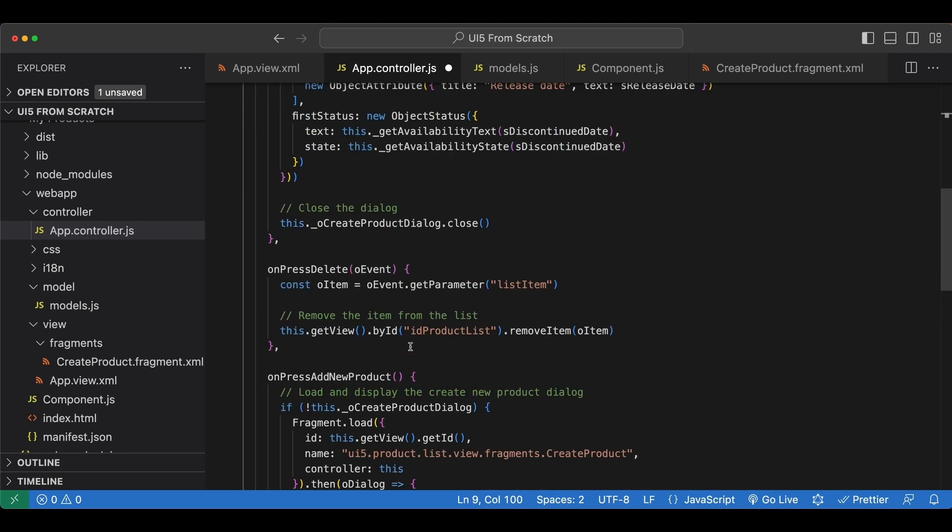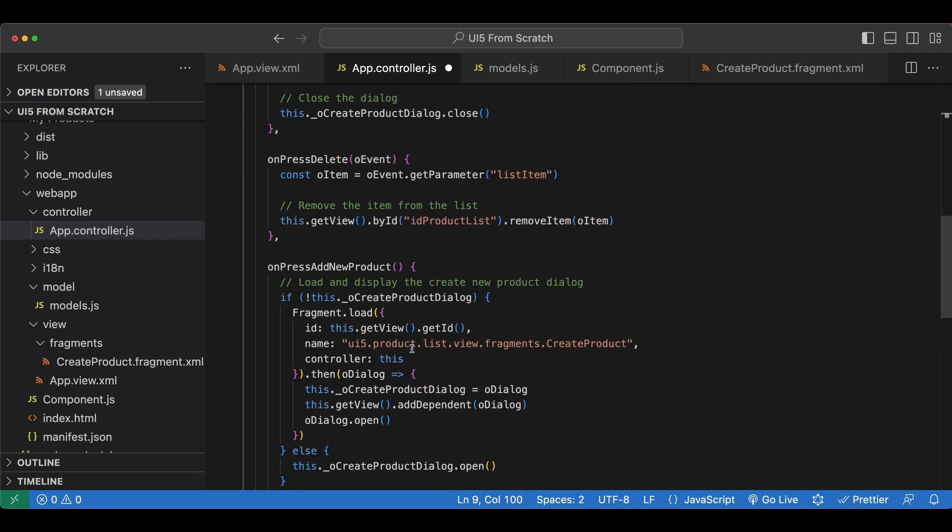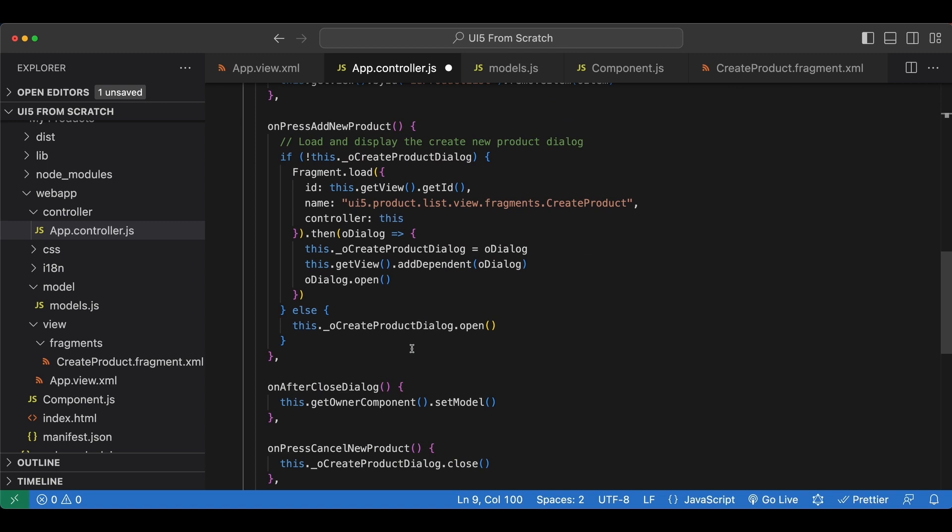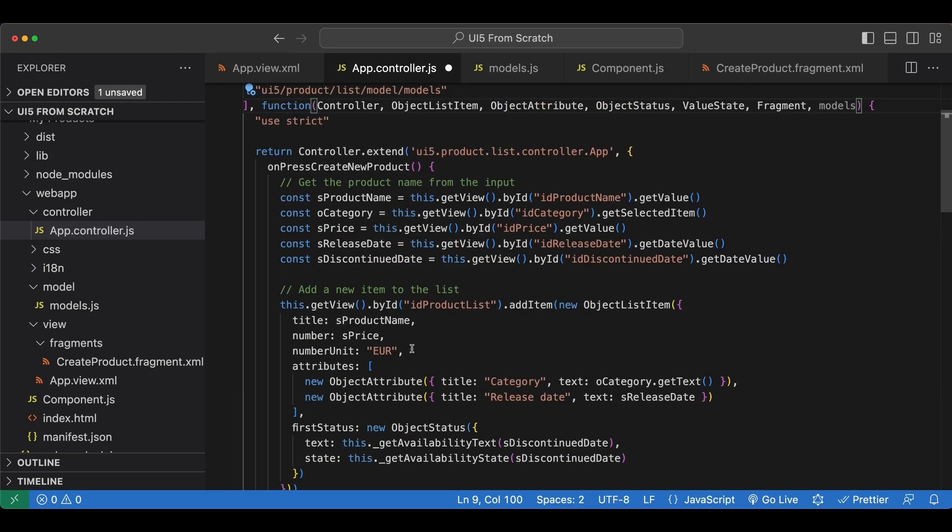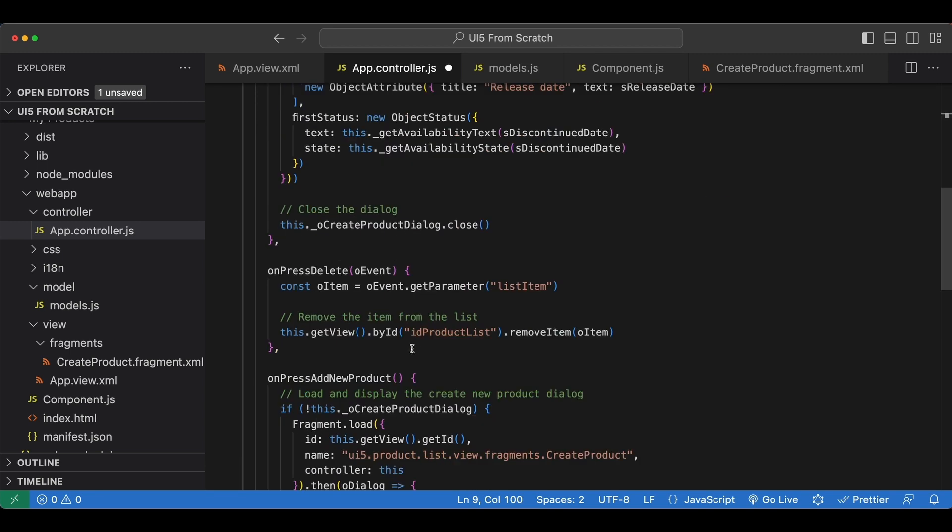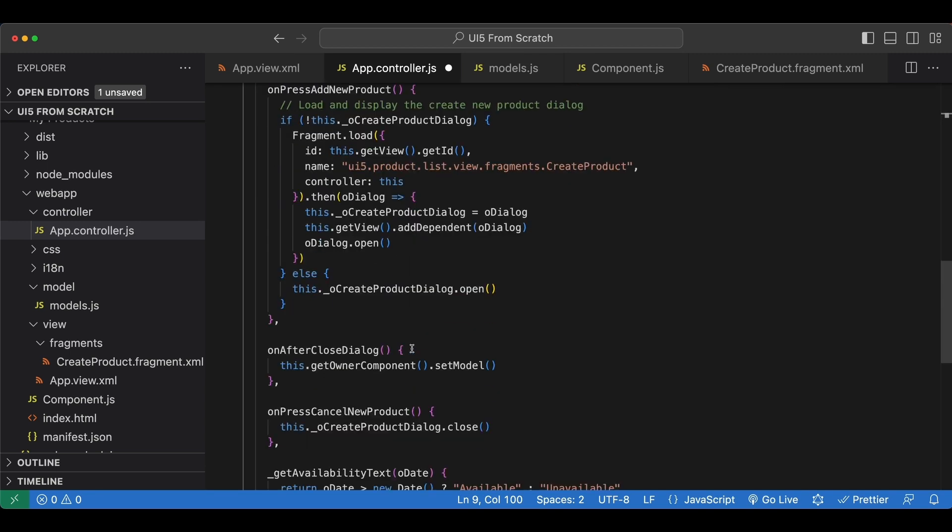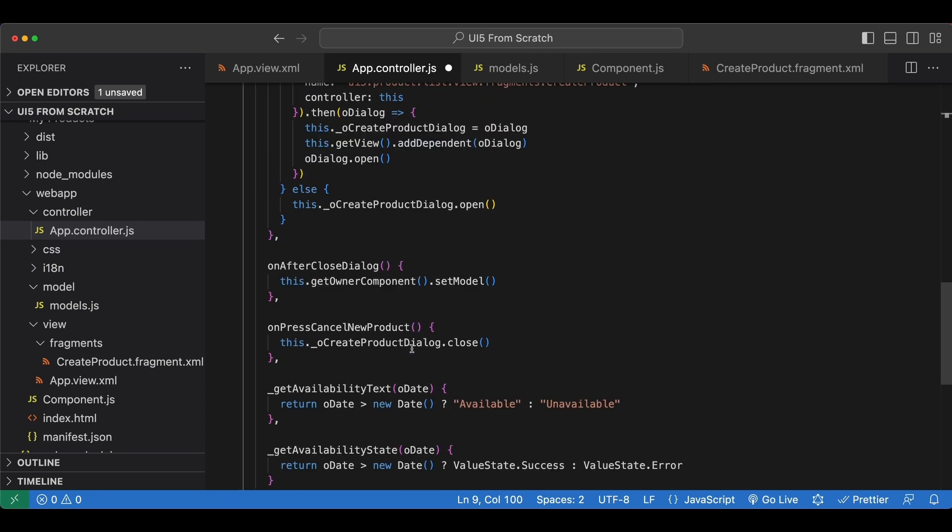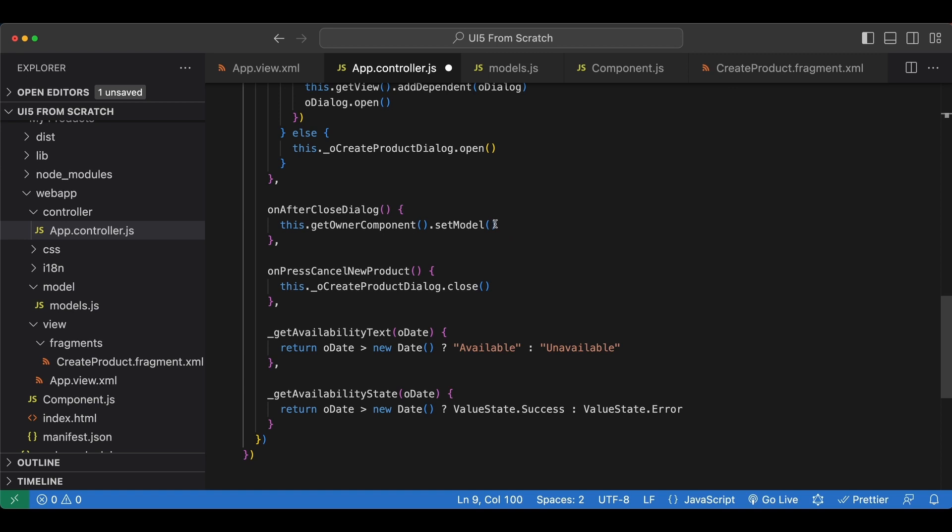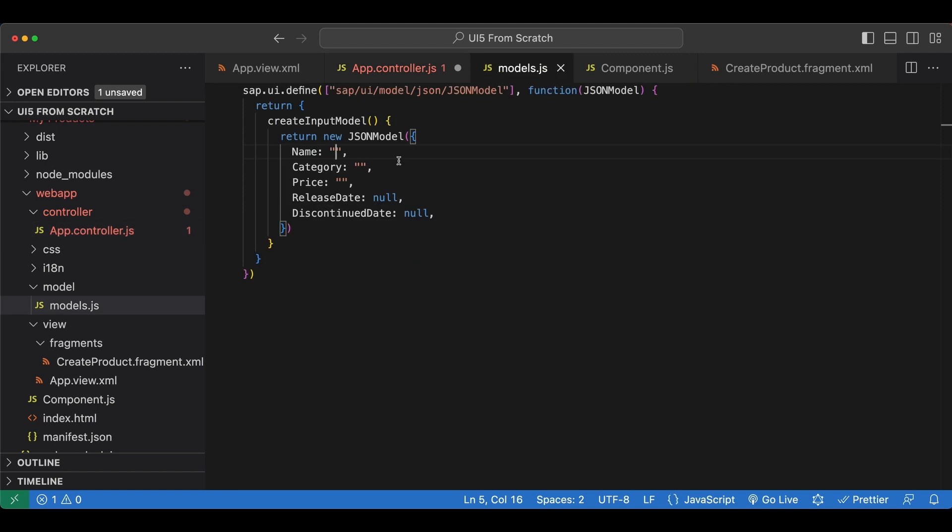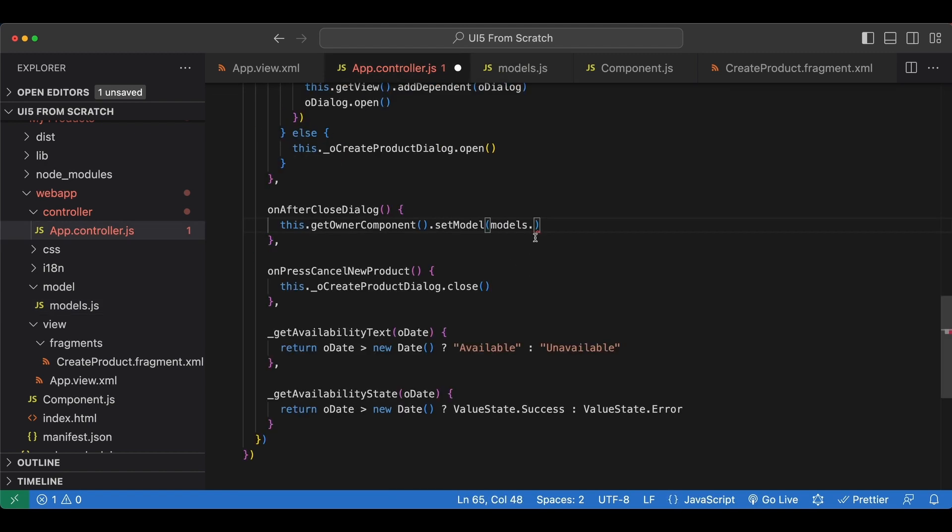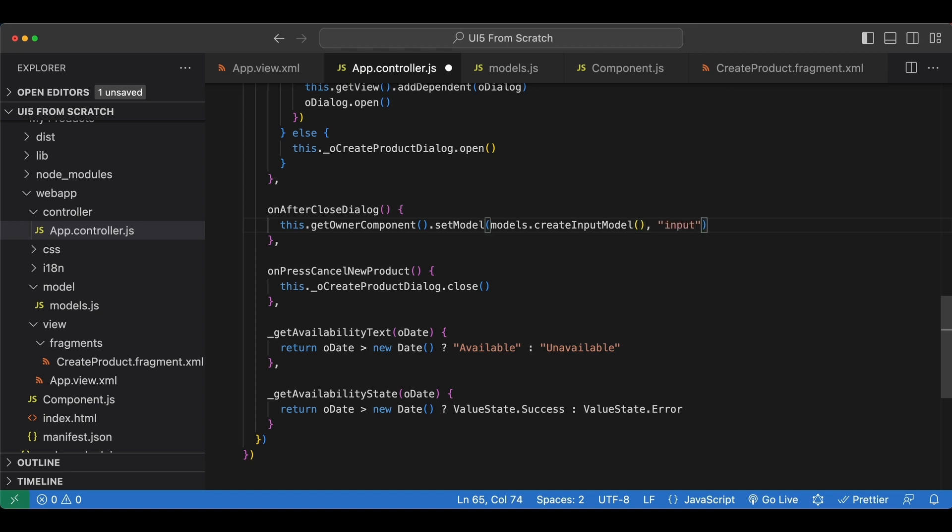And in here, where were we, we call models.createInputModel to get a fresh json model and then set it with the name input.